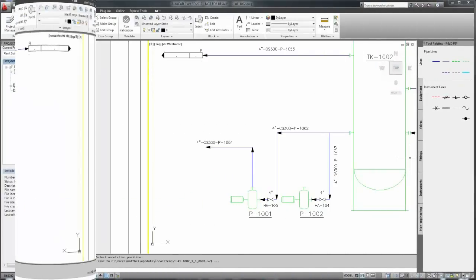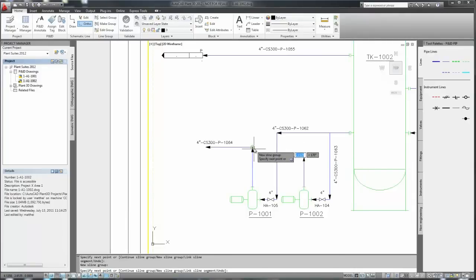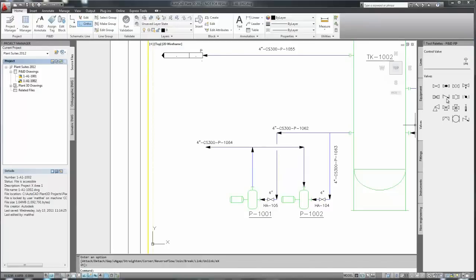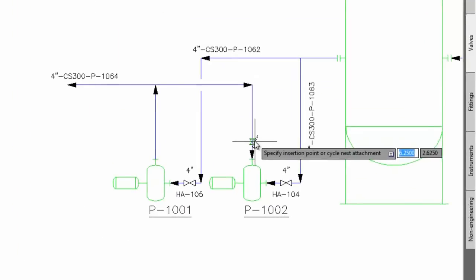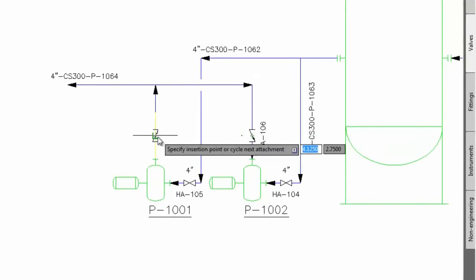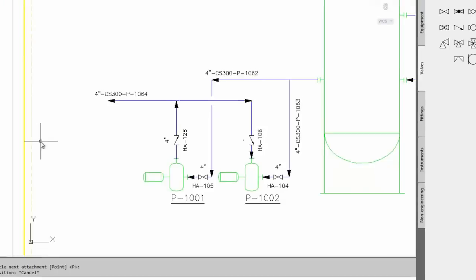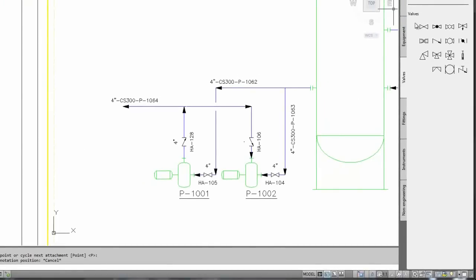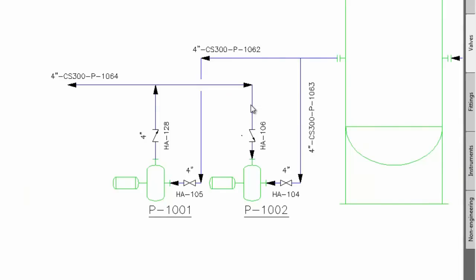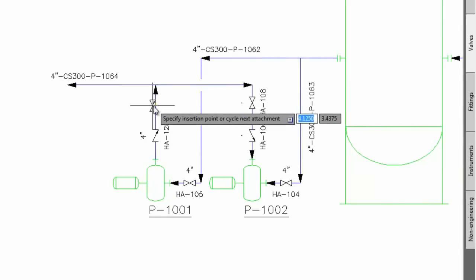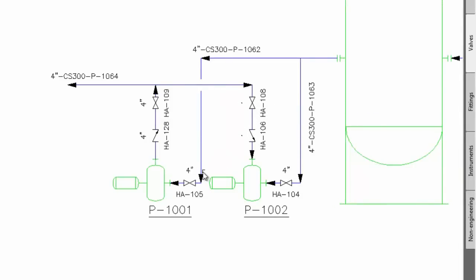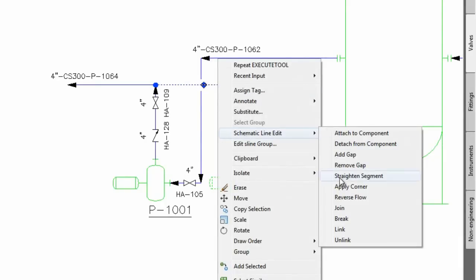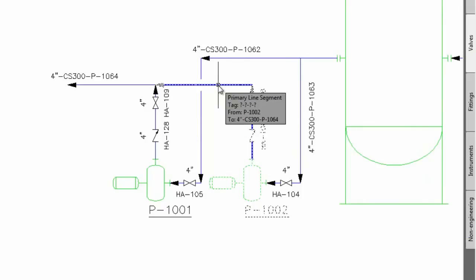Now let's go ahead and place another line here. Notice the break that took place. Now watch the components. Flow dependent components automatically take the direction of the line that it's sitting in. Look at these check valves. As we place our inline valves, breaks automatically happen, thus providing us with a great deal of drafting savings in terms of productivity. Let's change the direction of that line and notice that the check valve also changed direction.